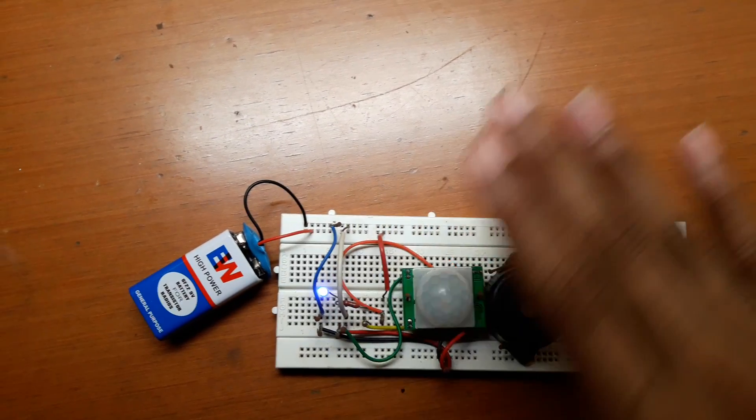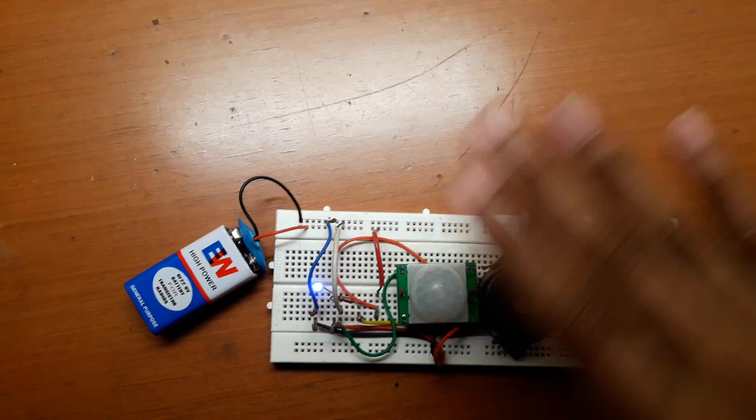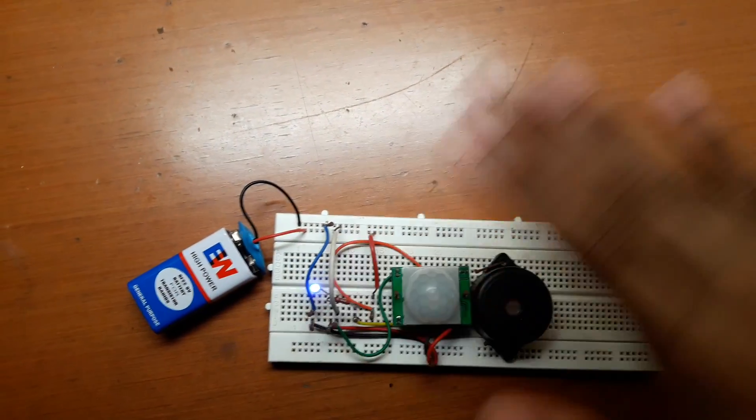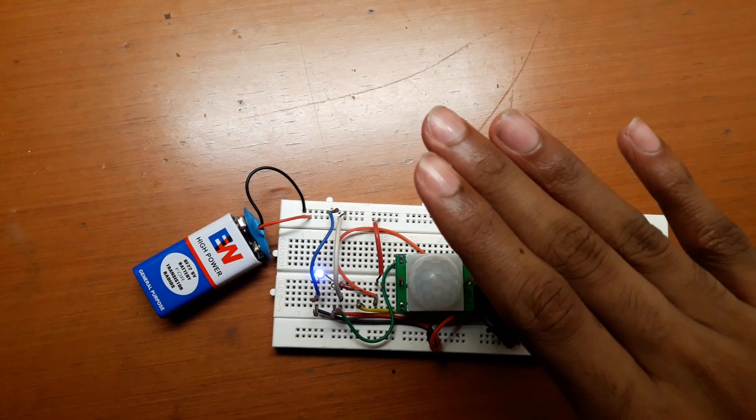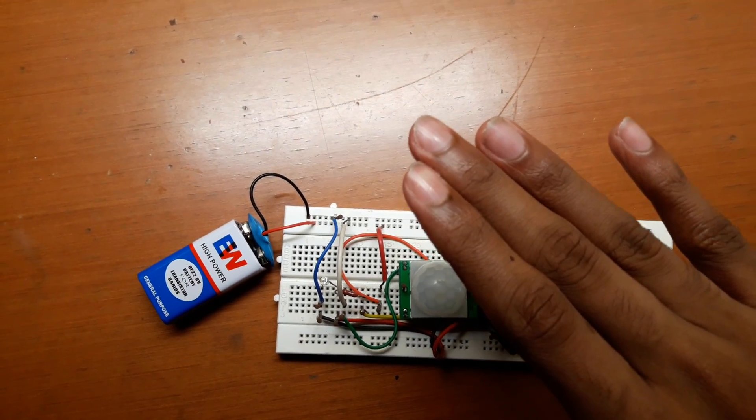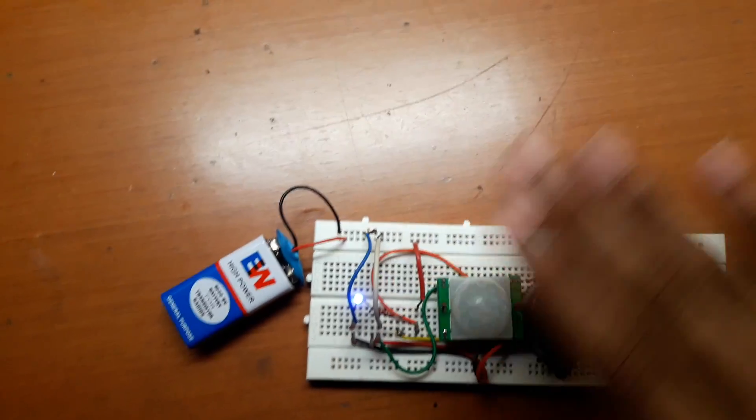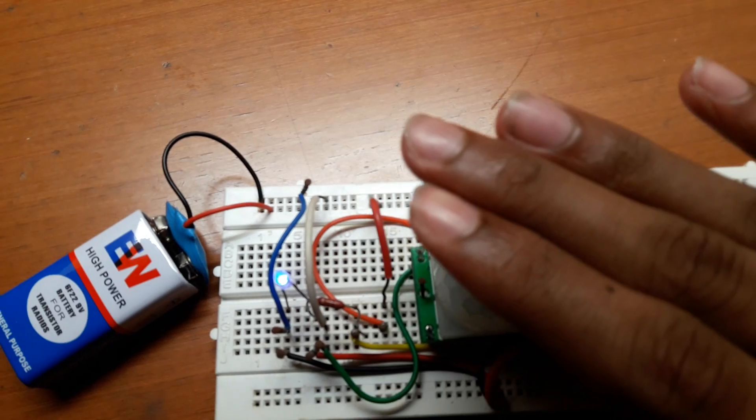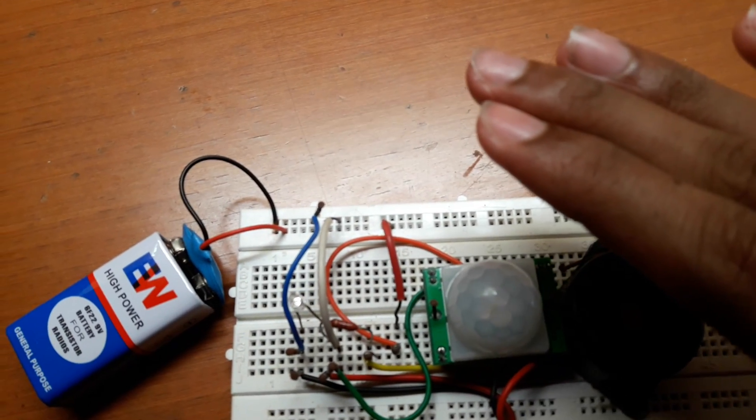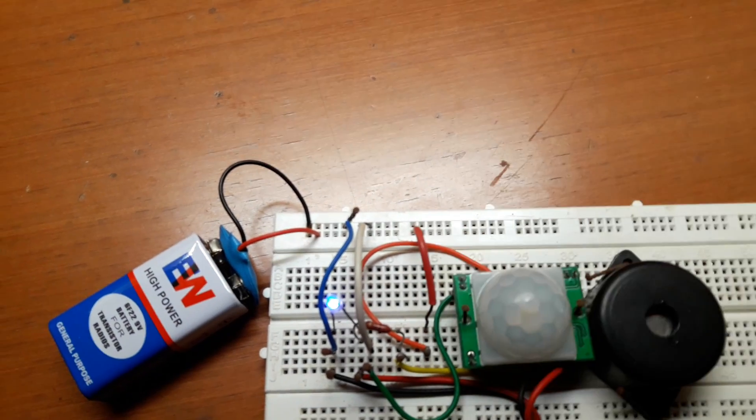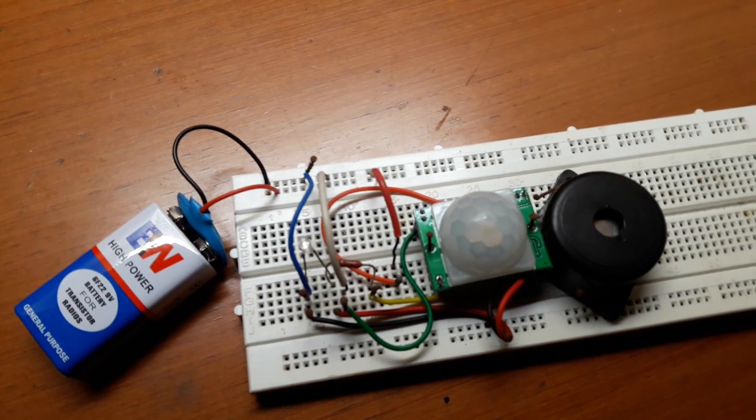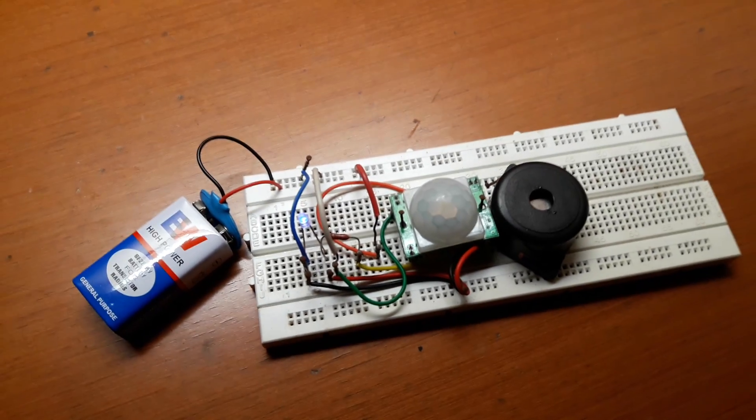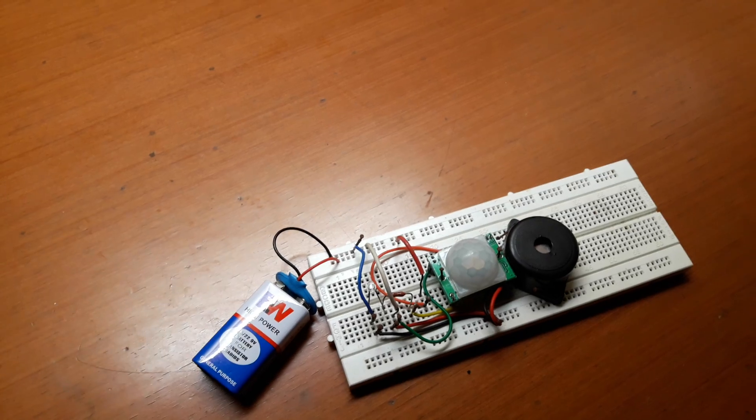If I continuously keep on moving my hand then the alarm will continuously keep ringing. As soon as I stay still the alarm will stop. So this circuit can basically detect up to three meters distance.